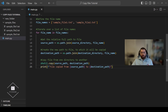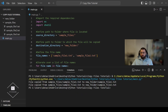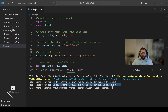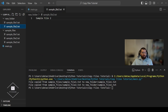Now let's run the code and see what we get. As you can see, the two confirmation messages have been printed and sample file one and sample file two have been copied from the sample files directory to the new folder directory.